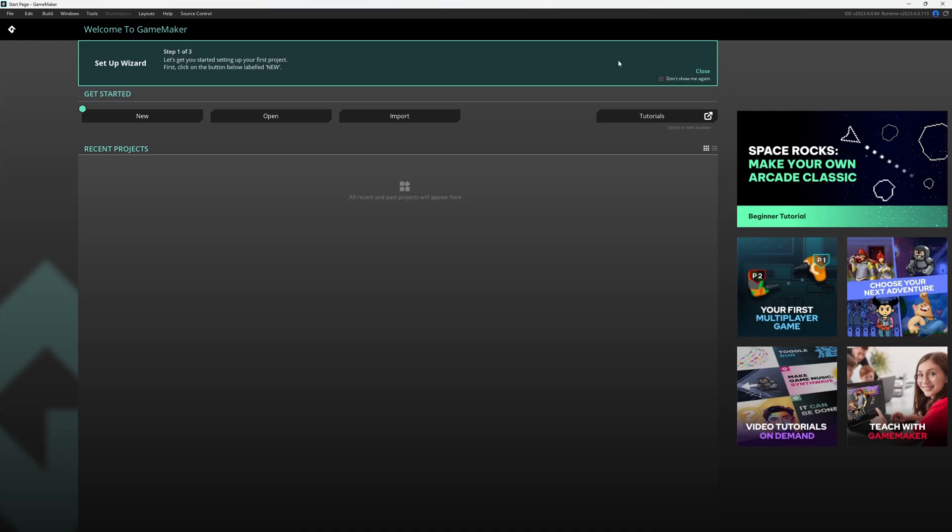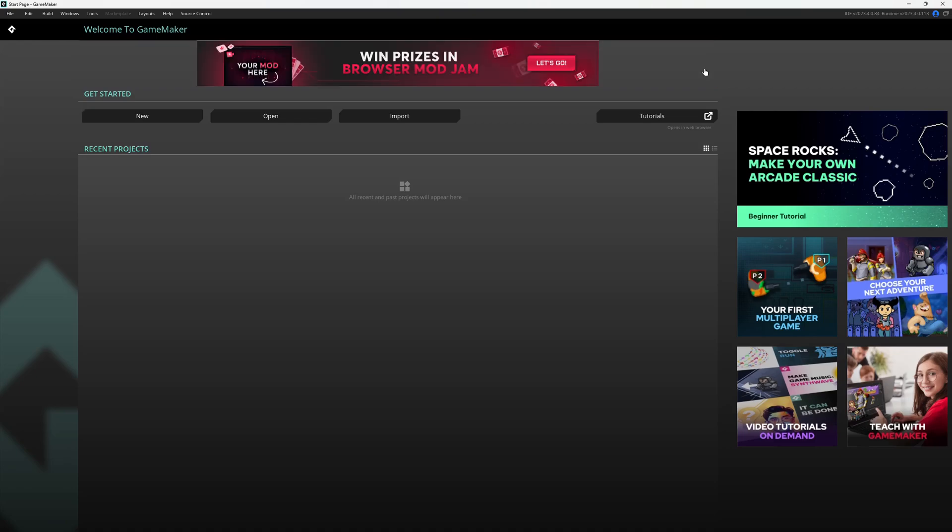First off, I'm going to close the setup wizard because I'm here to show you what's going on. We have the get started section up top where you can create a new project, open one, or import a previous project. We also have tutorials.